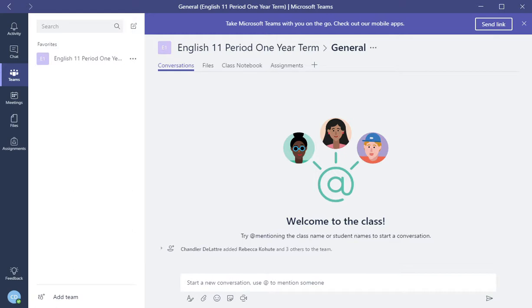Hello. In this video, I'm going to show you some of the features that are available in your class.